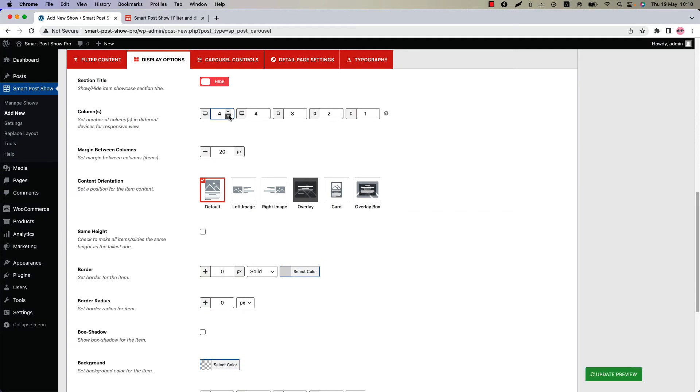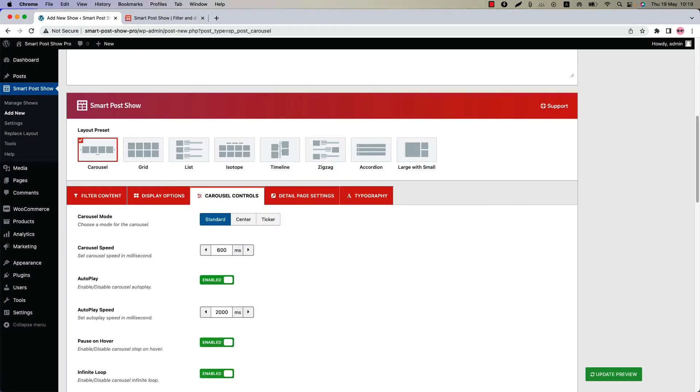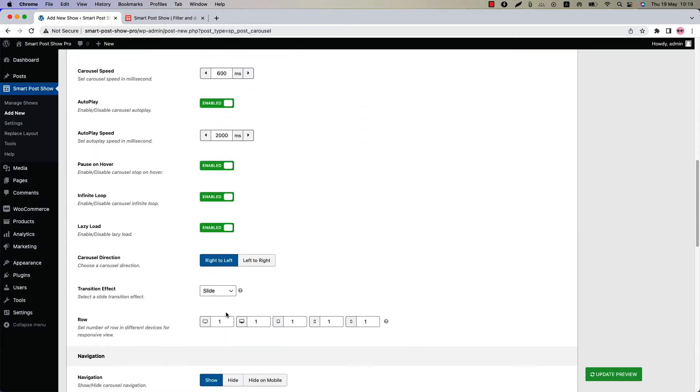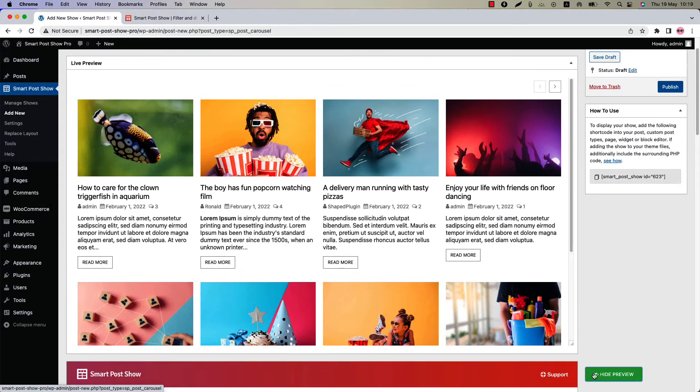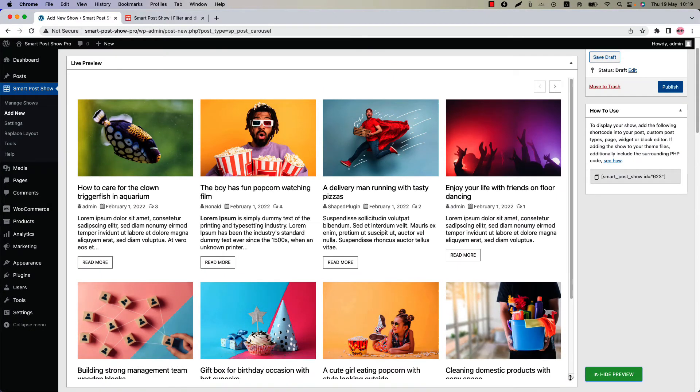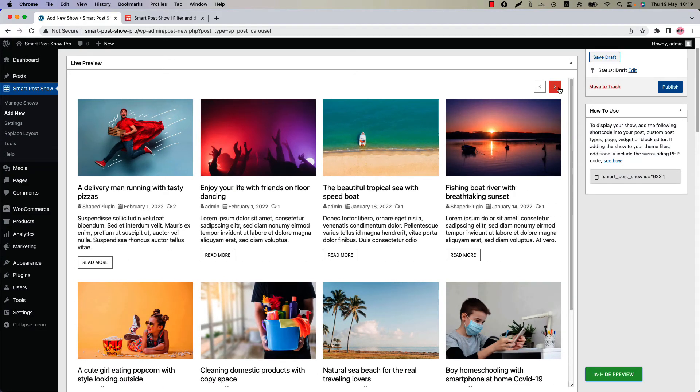Let's reduce the column value again and change the carousel mode to standard. Change the carousel speed and autoplay speed as you like. Use the row option to create a multi-row carousel. You can set the row value for responsive devices. Let's set the row value to 2 for larger devices and update the preview. This is how a multi-row carousel looks like.